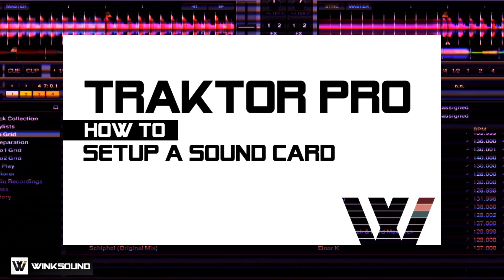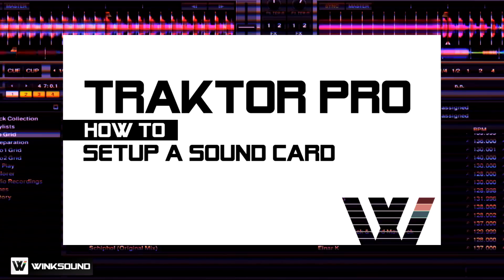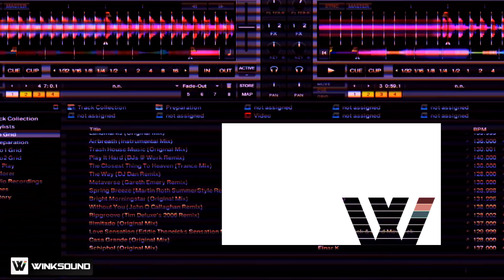Hi, this is Peter Morgan from thedjpodcast.com. In this video for WinkSound, we're going to look at how to set up your sound card inside of Native Instruments Traktor Pro 2.